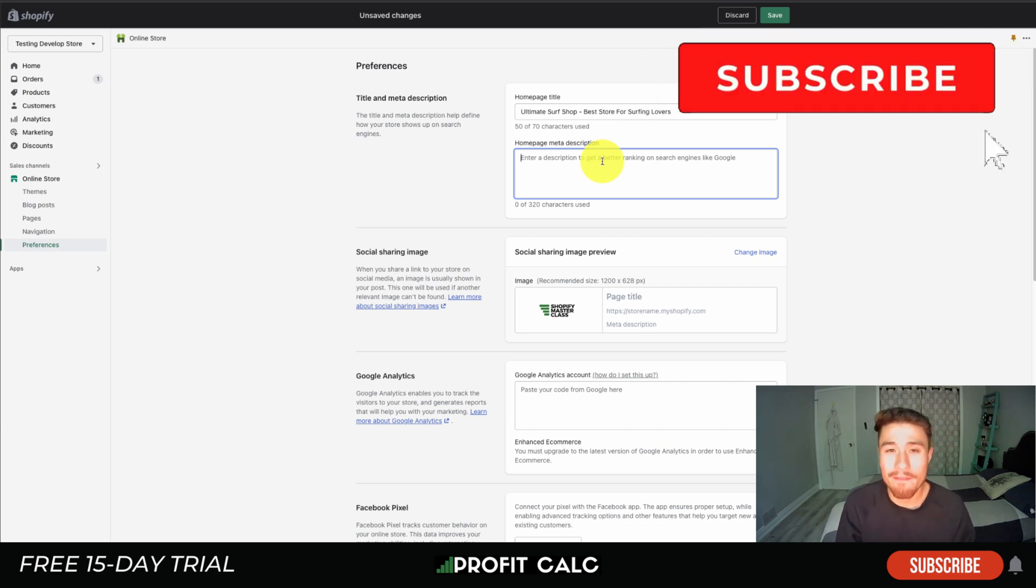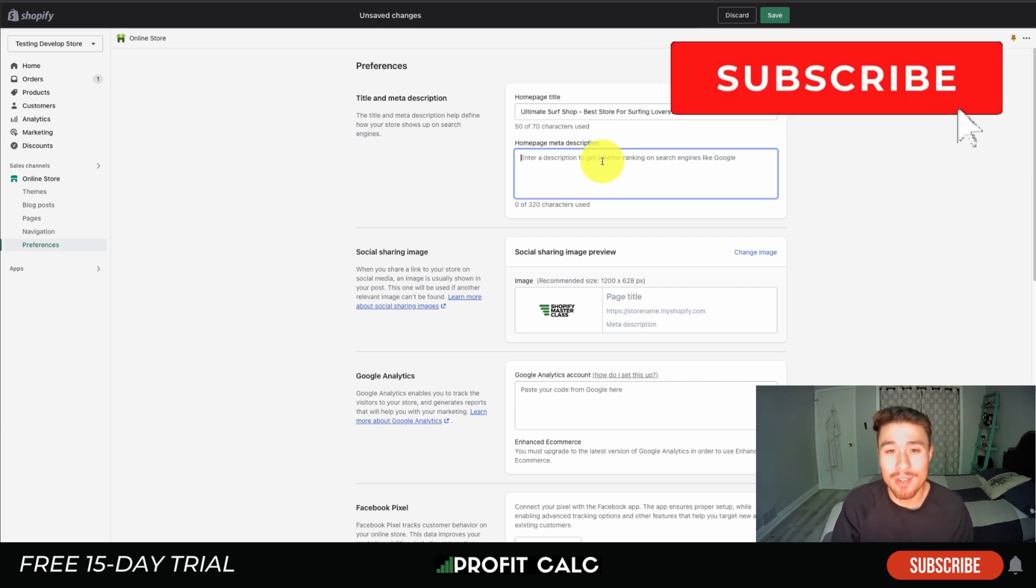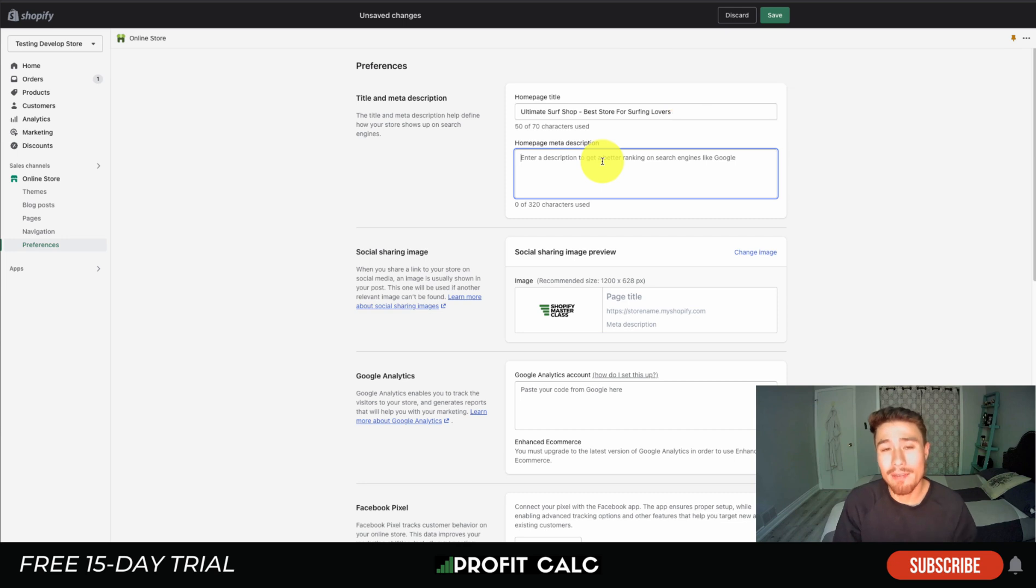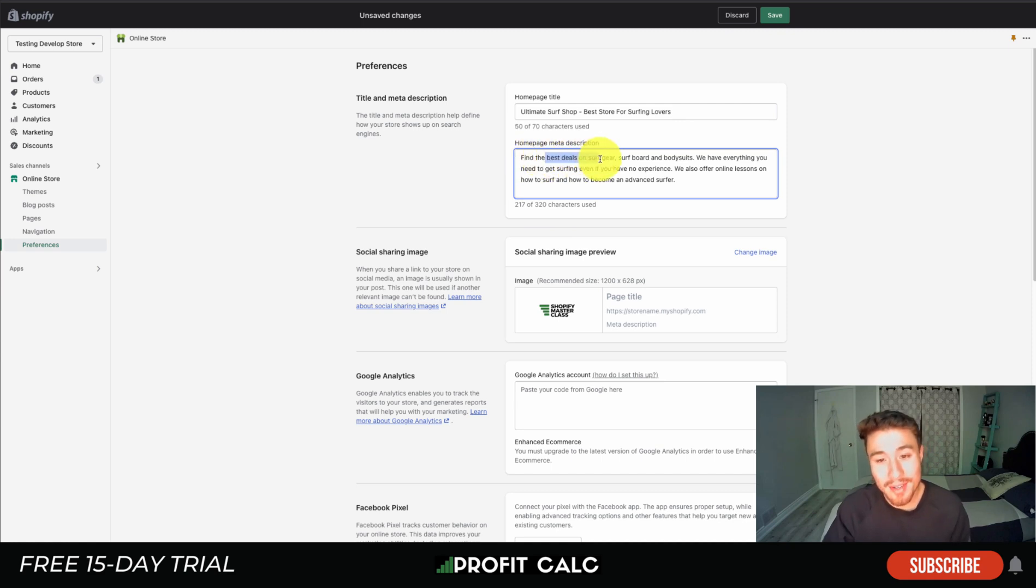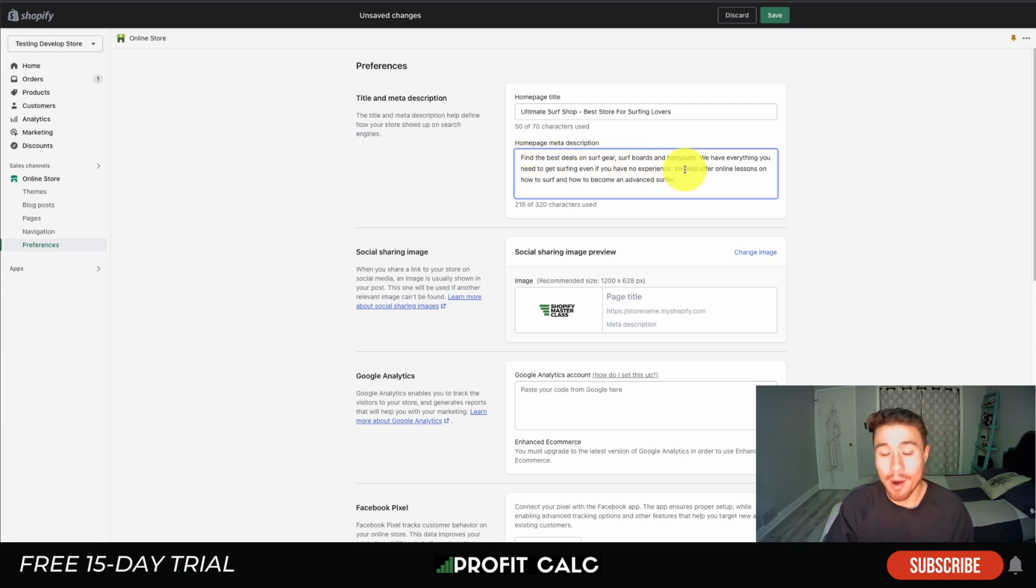I'm giving the customer a relevant description of what the store is going to be about. I just wrote something quickly here: 'Find the best deals on surf gear, surfboards, and body suits,' describing what the store is going to sell.